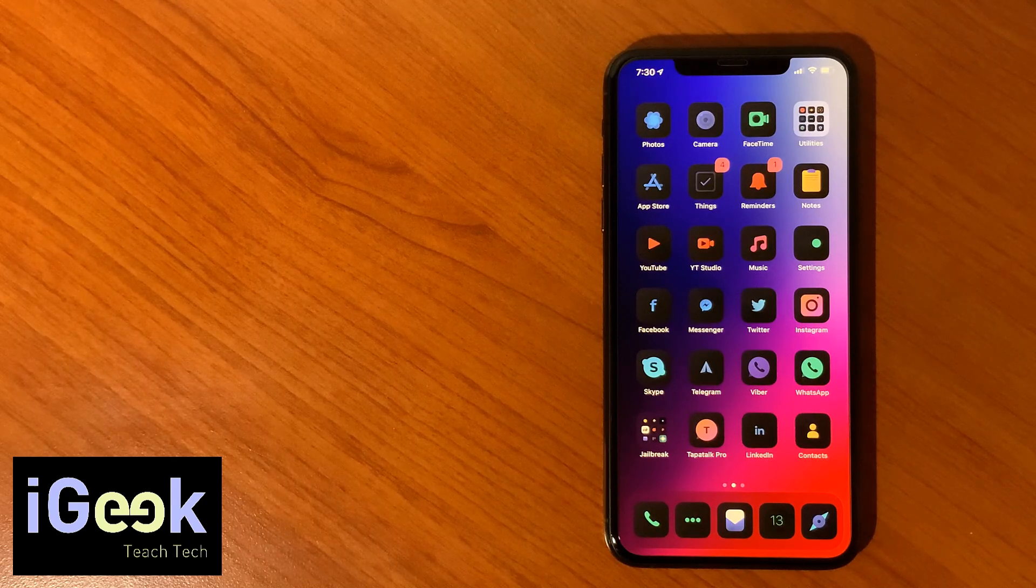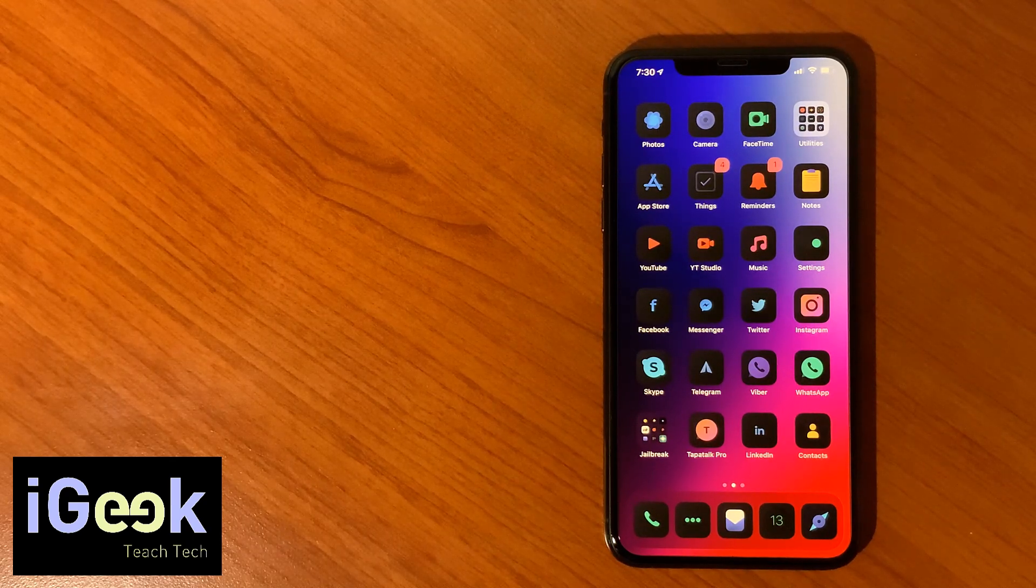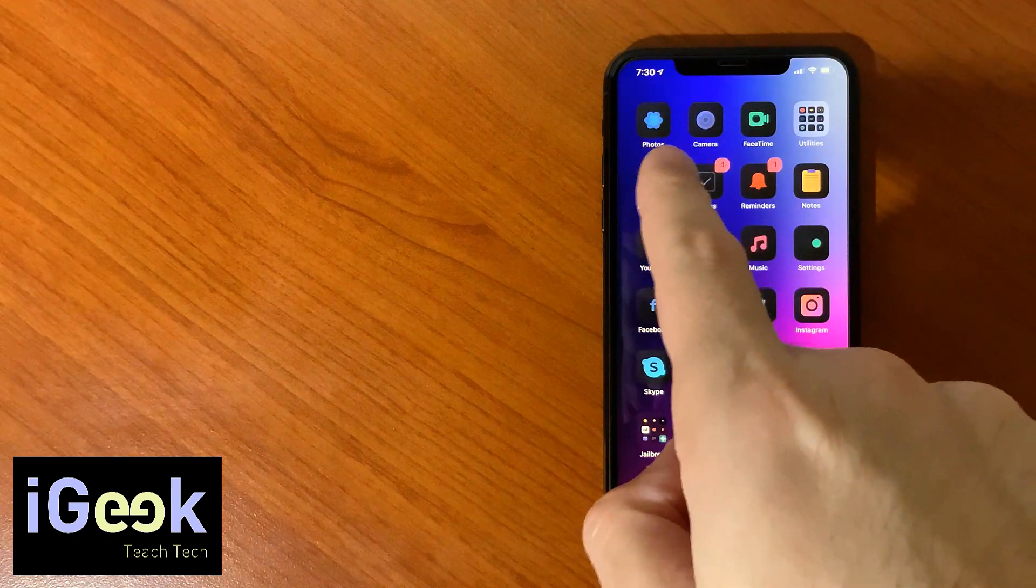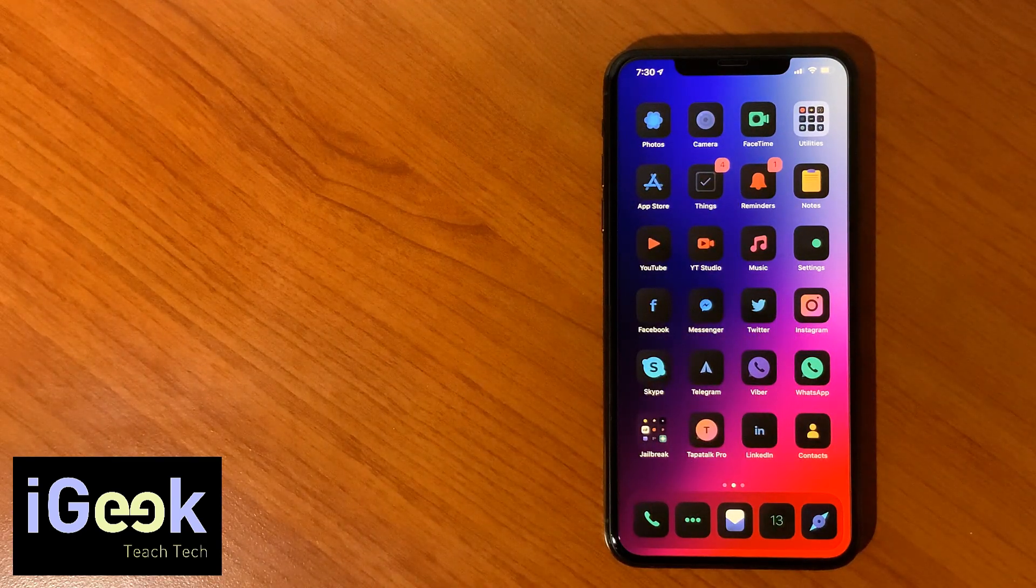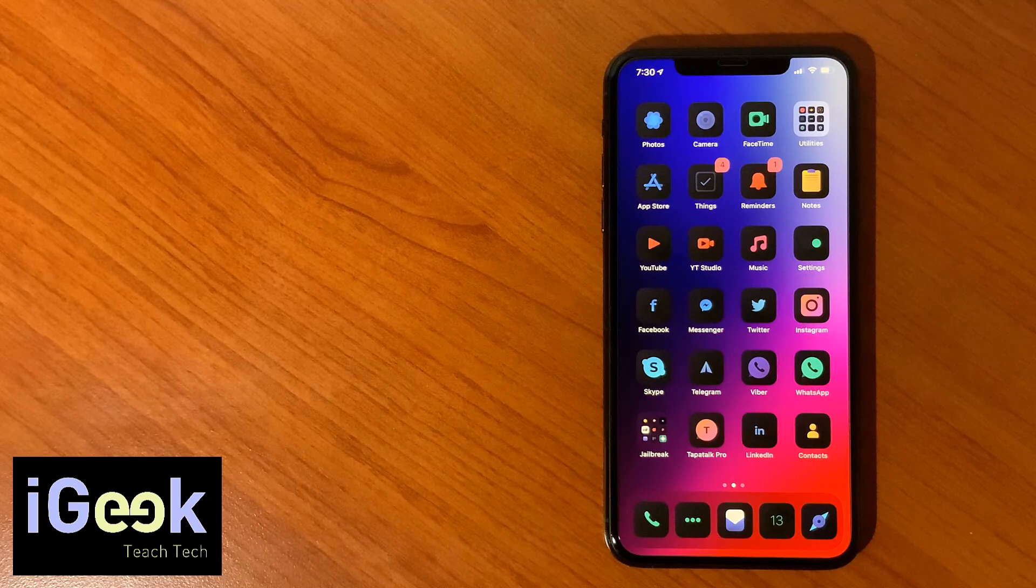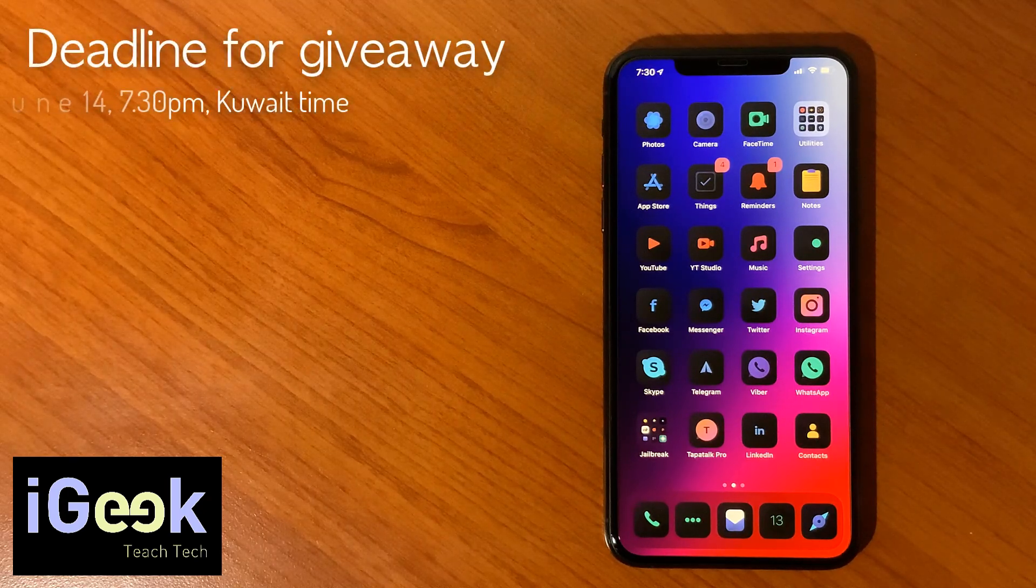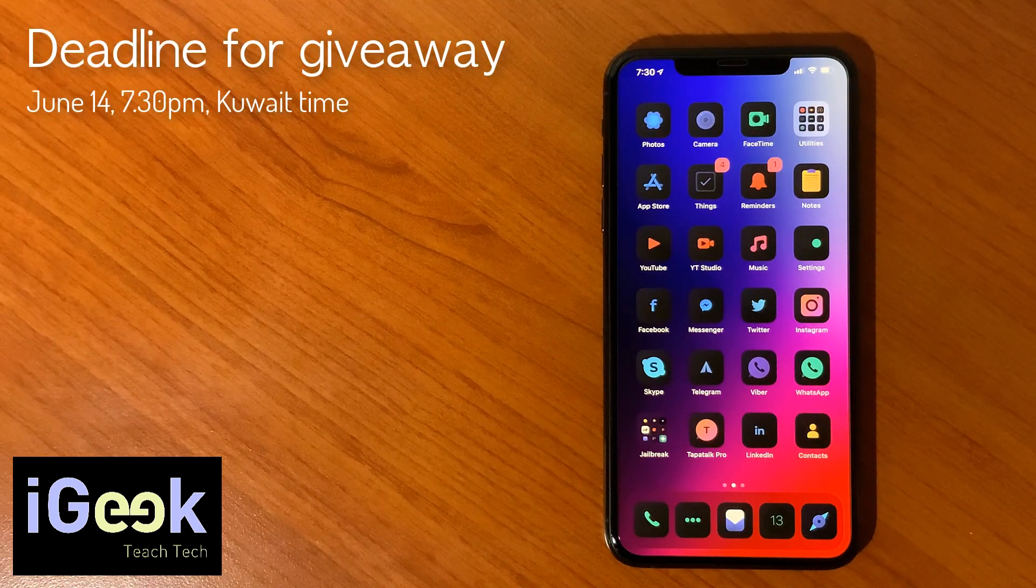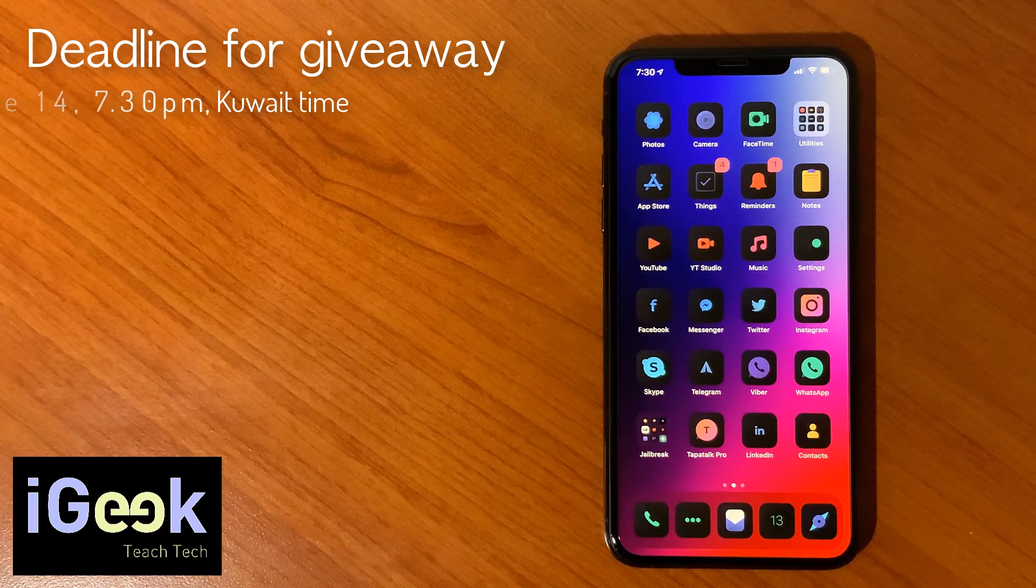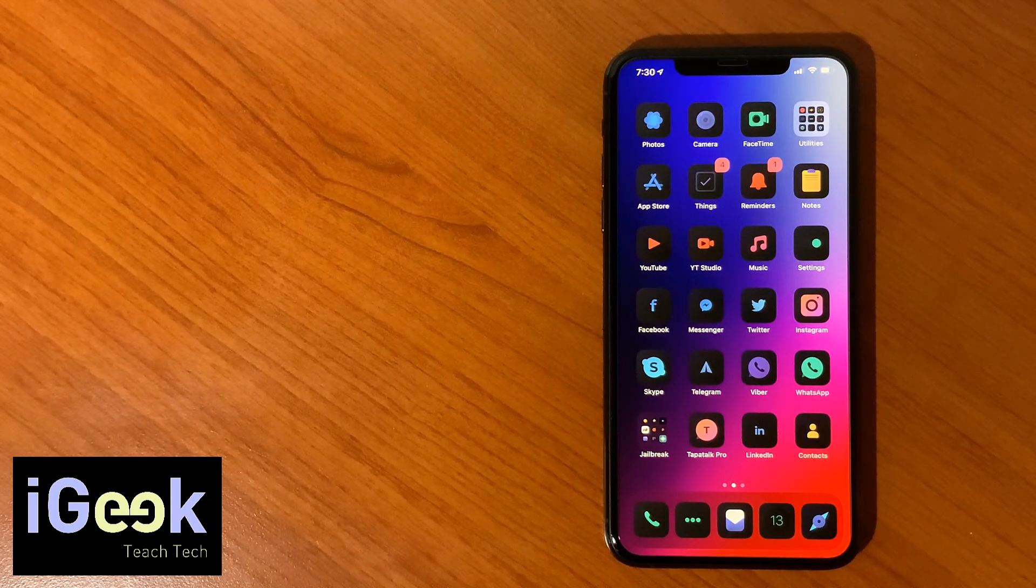So starting from now - in Kuwait is 7:30 p.m. - so tomorrow Sunday 7:30 p.m. Kuwait time we will end this giveaway.